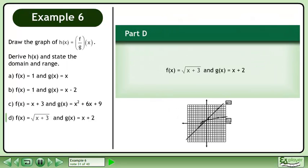In part d, f equals the square root of x plus 3, and g equals x plus 2.